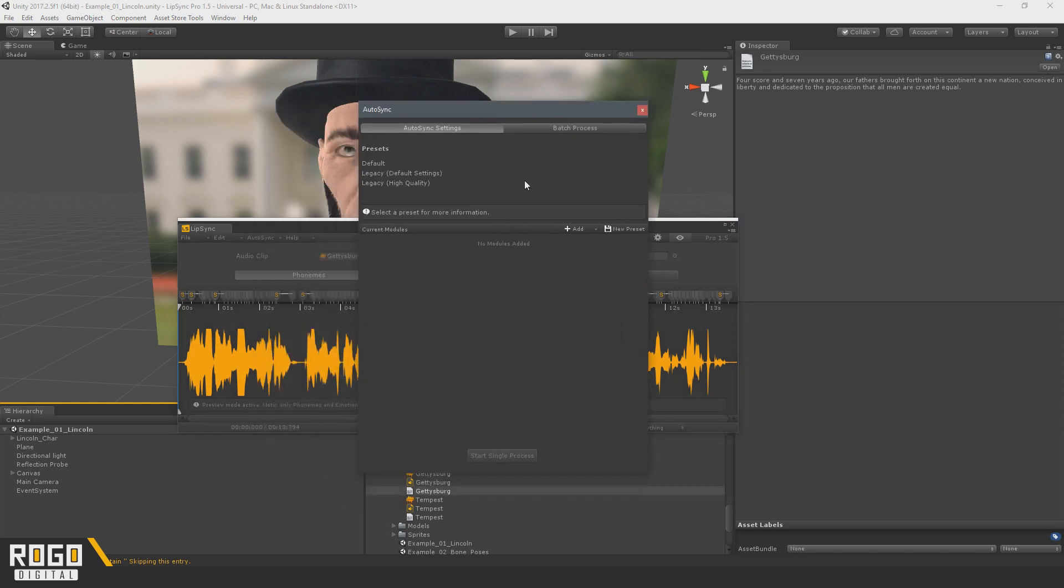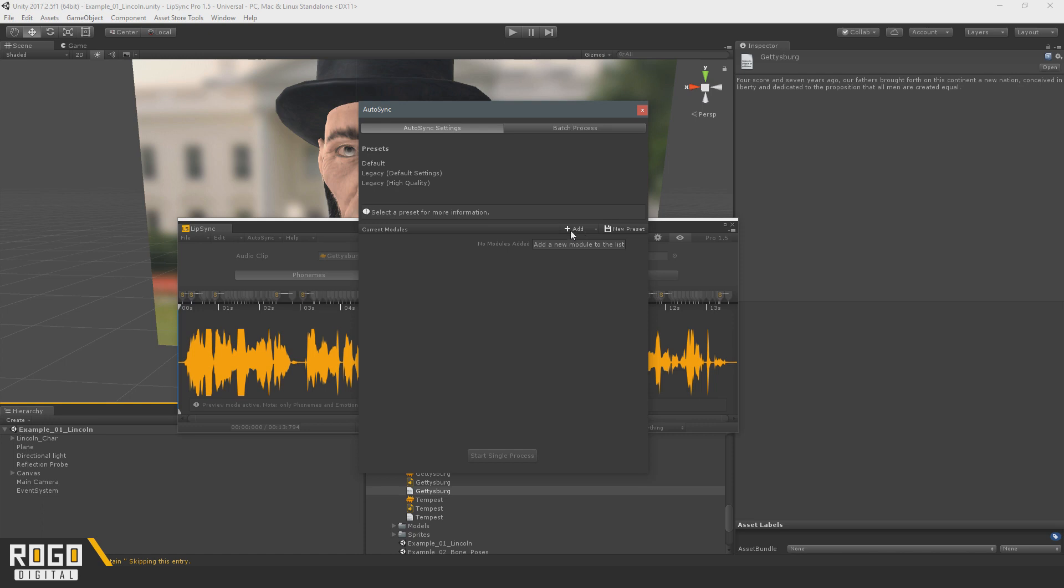So modules in Autosync are individual bits of code that can create something about your clip. So it's no longer just limited to phonemes, it would be possible for Autosync to generate emotions if you came up with a module that could do that. For most people, you can ignore most of this.